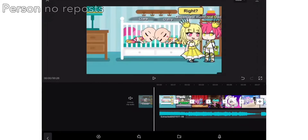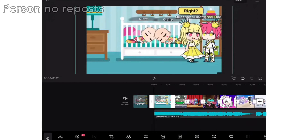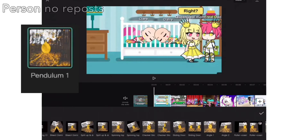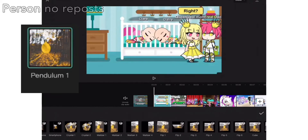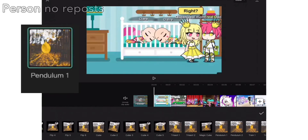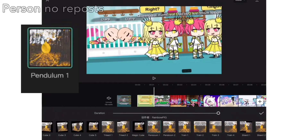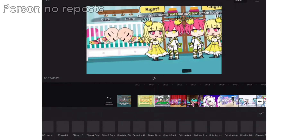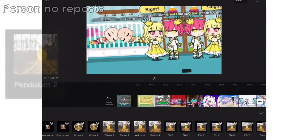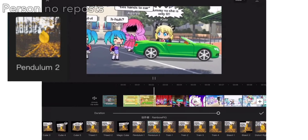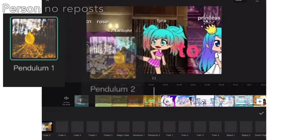Alright, so when you are done you will go to the first photo you have and add the animation on the screen. Now with the second photo you have to add the animation on the screen. Repeat it like a pattern.